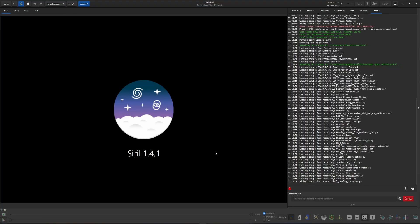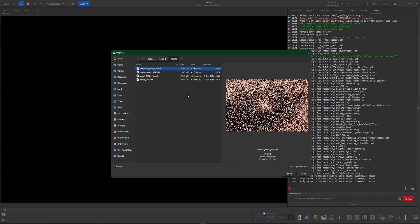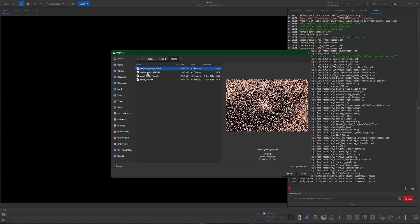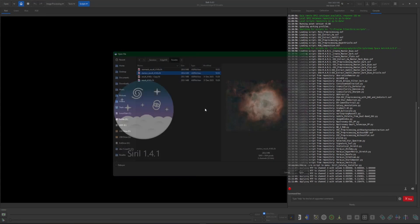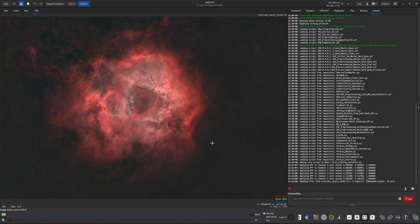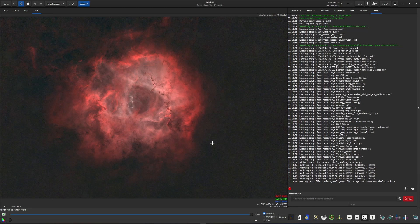We are going to be working once again on my Rosette data so I have the starless version of this ready to go. And that's the first thing we're going to talk about. The script is meant to be used on stretched data and at the end of your workflow or towards the end of your workflow.